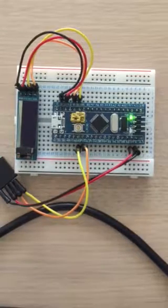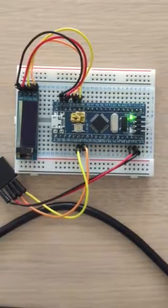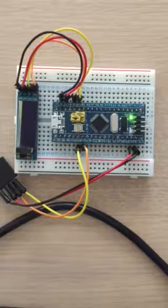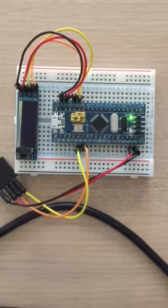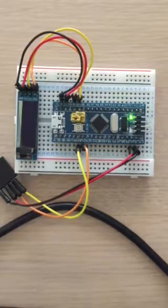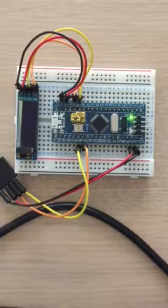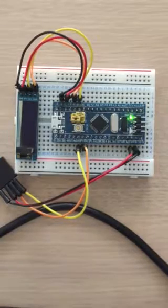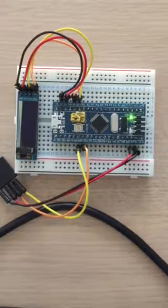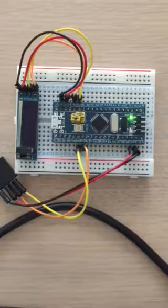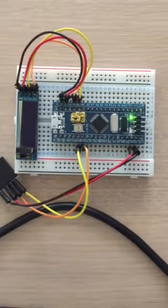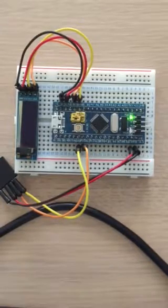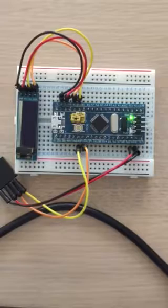This is the STM32F103C8T6 board, also known as the blue pill, that you can find on Aliexpress for $1.52. It's hooked up to a small 0.91 inch OLED display using an I2C bus.